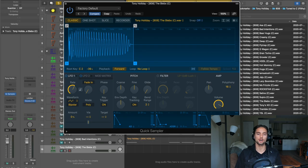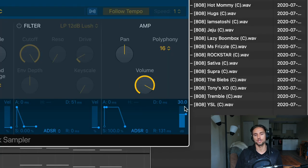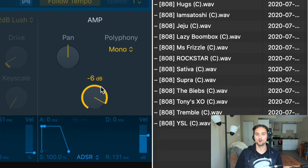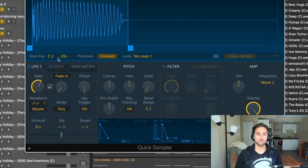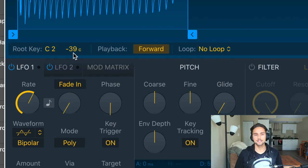Drag the sample onto the track and select 'Quick Sampler Optimized' — this is the Q Sampler. A few things to note: the amp polyphony defaults to 16 voices, but for bass we want to change that to mono so it's not muddy in the mix. Volume defaults to negative 6 dB — push that up to zero. When dragged as Optimized, it analyzes the key and sets the root key automatically.